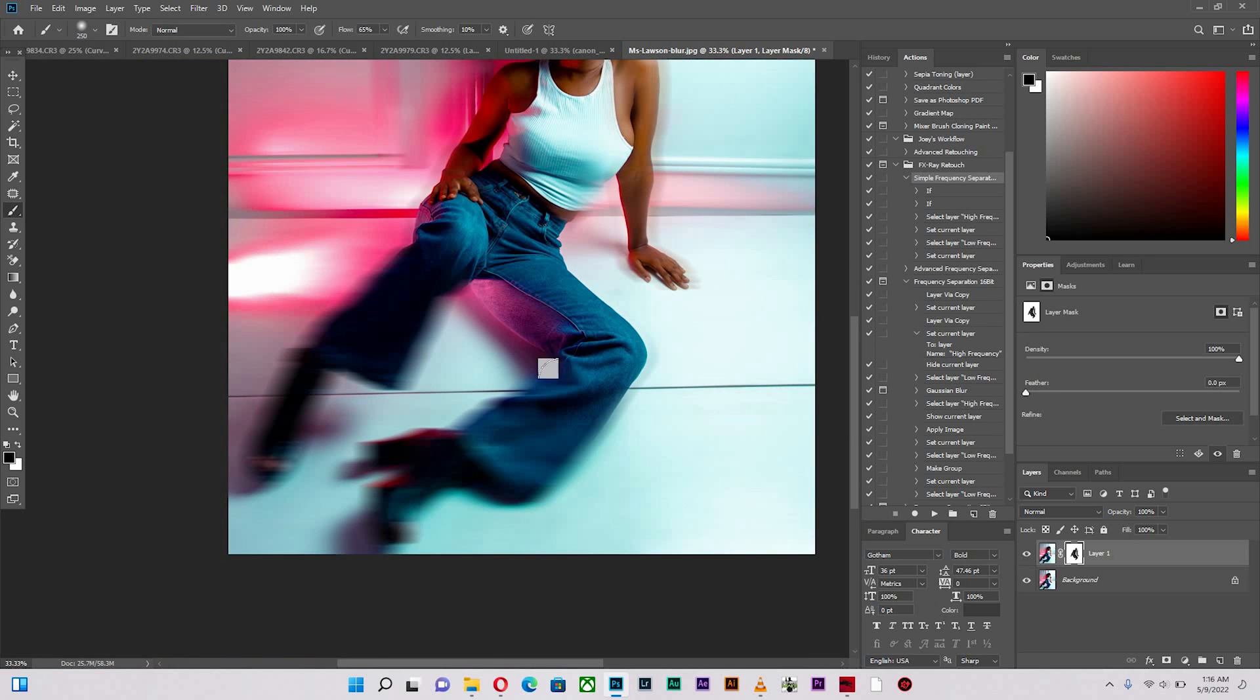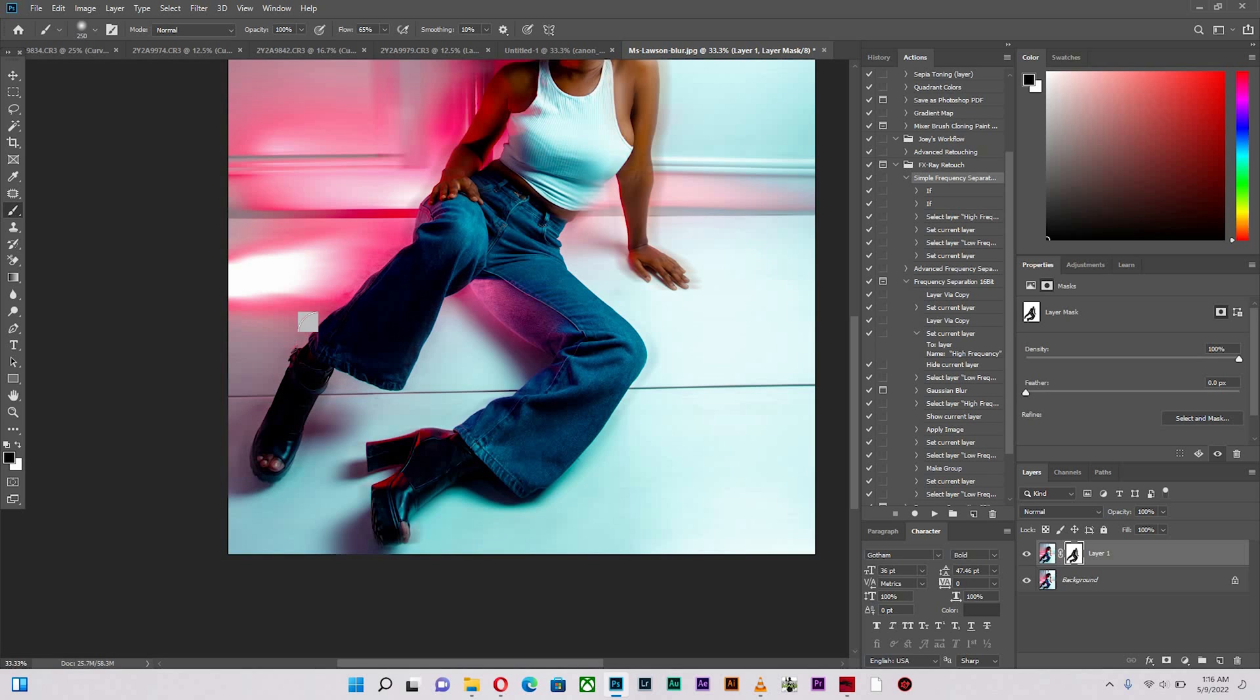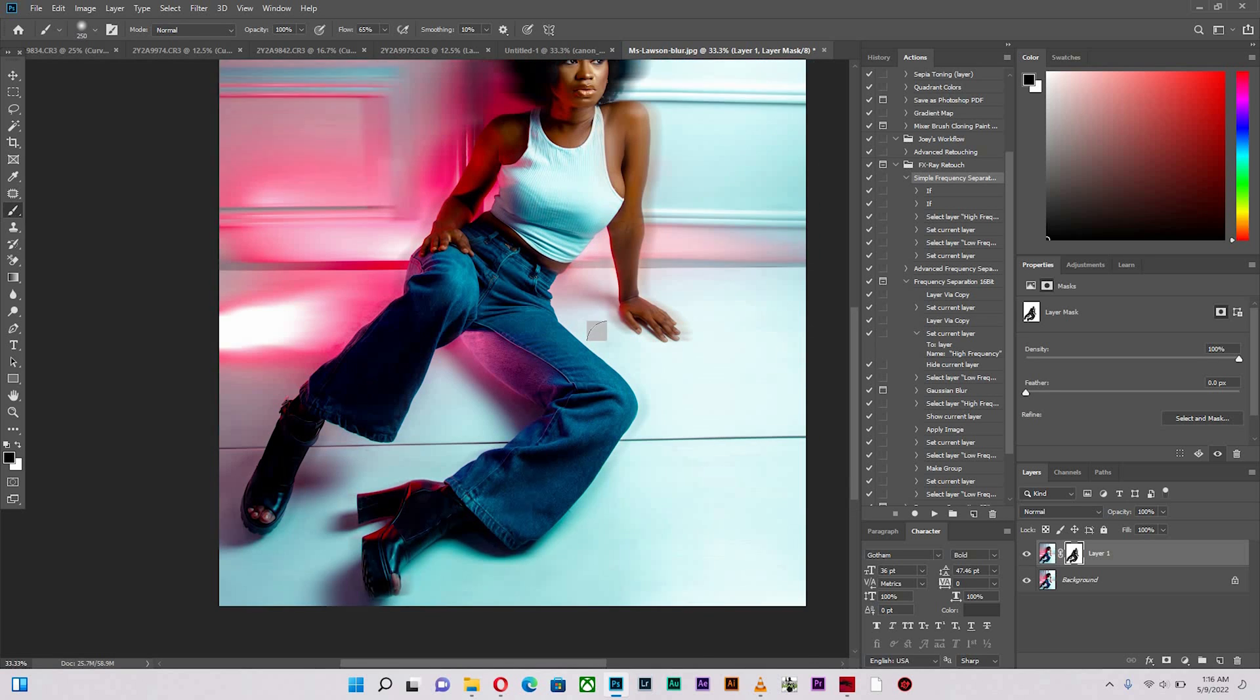Just like so. So let's push it a little bit way down and paint across. Take the effect off the legs. Just like so. Over here as well.